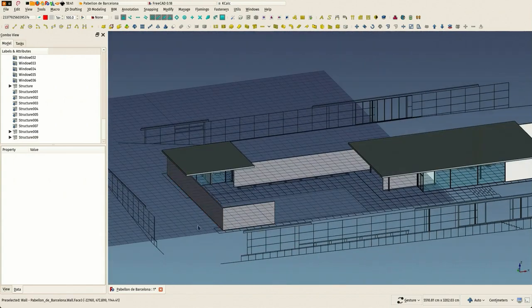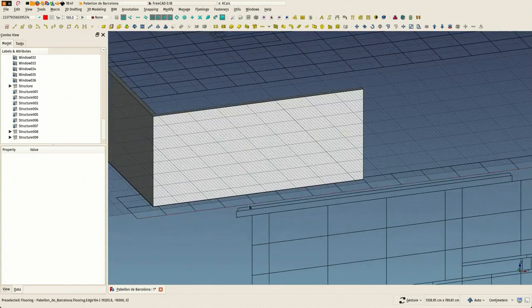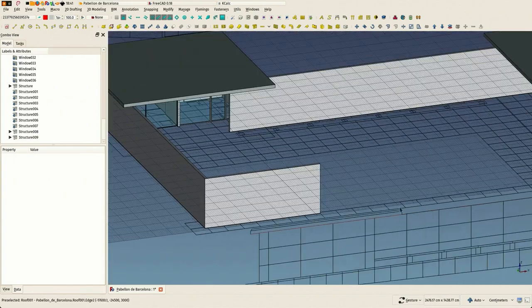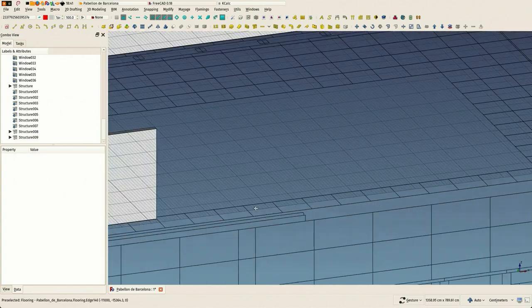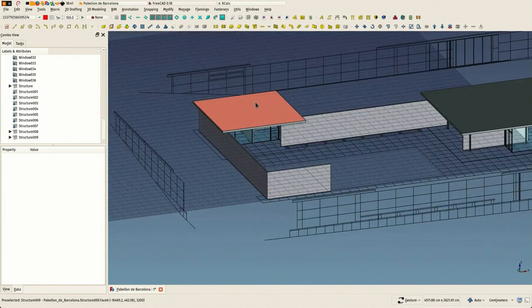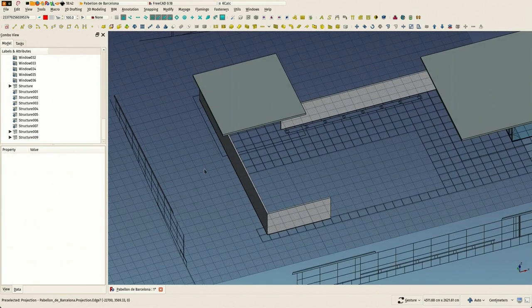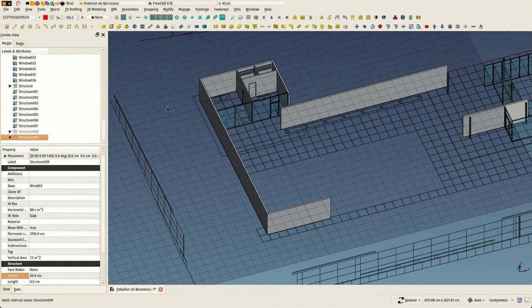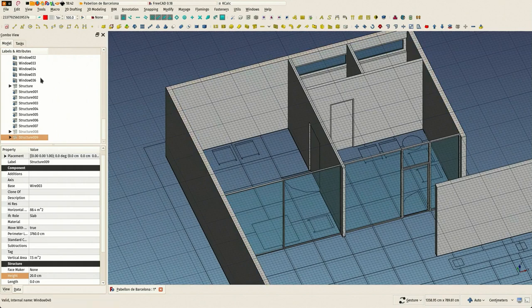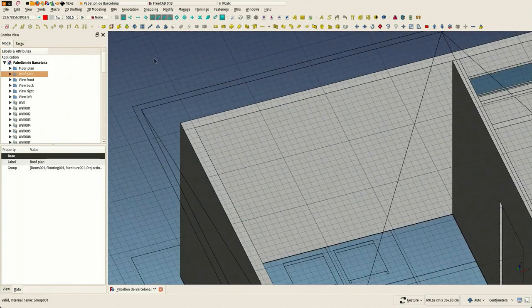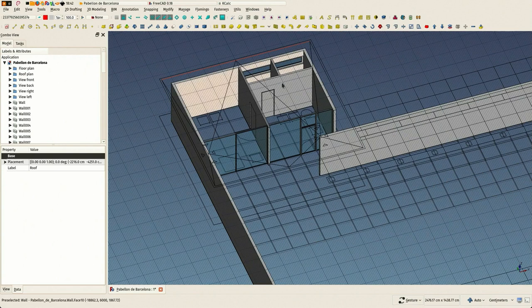So I was saying we have one object for columns, beams, and slabs, or any other structural object. It's just a matter of giving them the right IFC type, so when they will be exported to IFC they are exported as the right type. But in FreeCAD itself they just behave the same way, all of them.